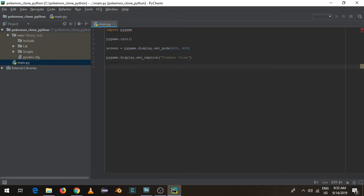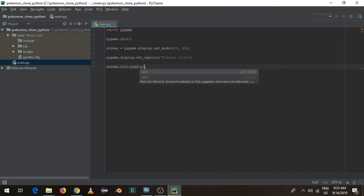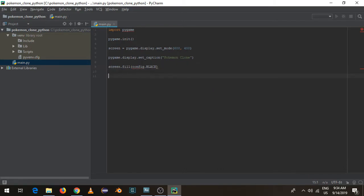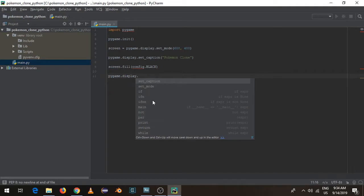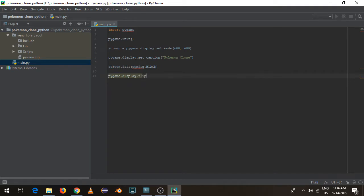Then we're going to do screen.fill and say config.black to fill the screen black. Then we're going to do pygame.display.flip, which kind of just tells it to redraw. We're going to render this and it's going to run and give us an error.